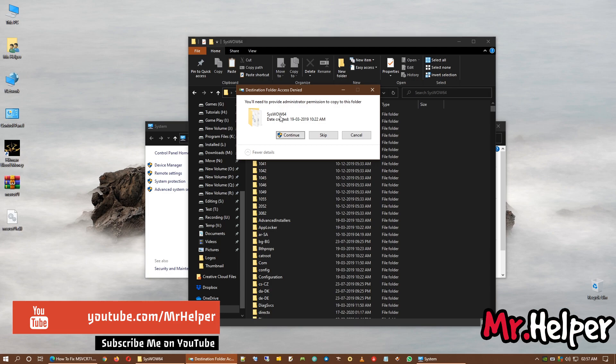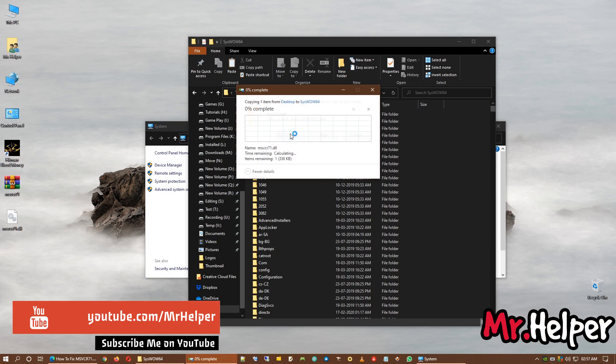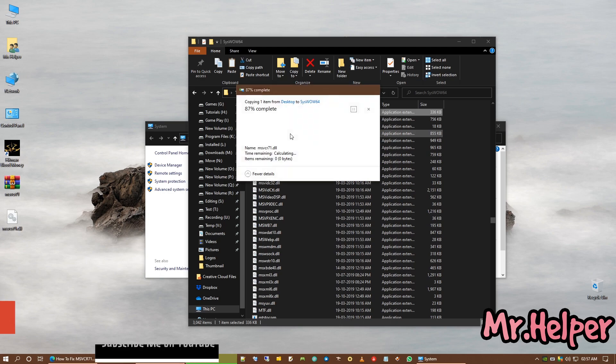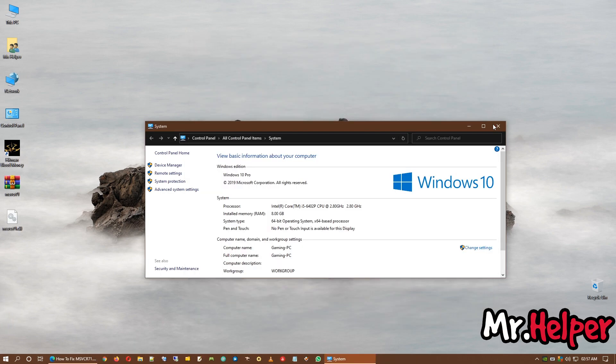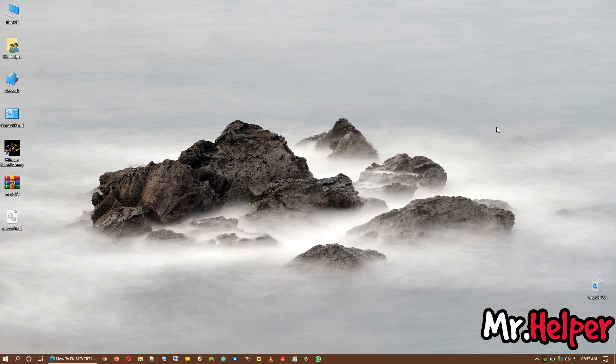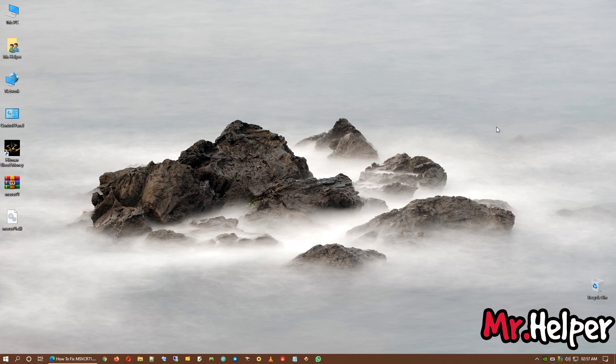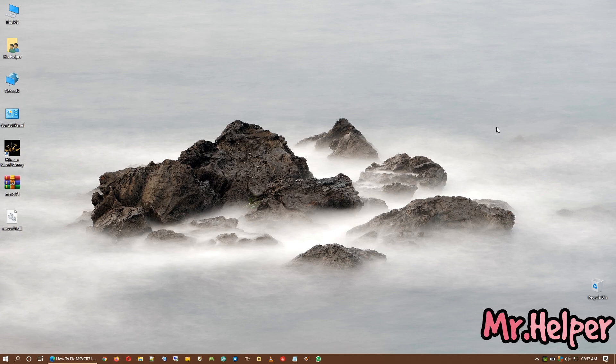Again, you need administrator permission to paste this file. Now try to run your game. I am pretty sure that now your game will run. Okay. If it's not running, please let me know in the comment box below. I will see what can I do for you.